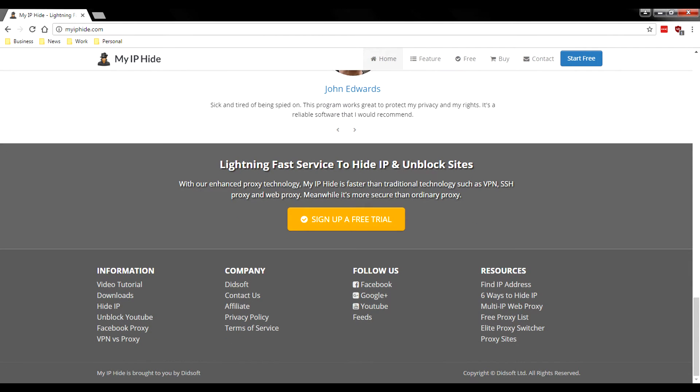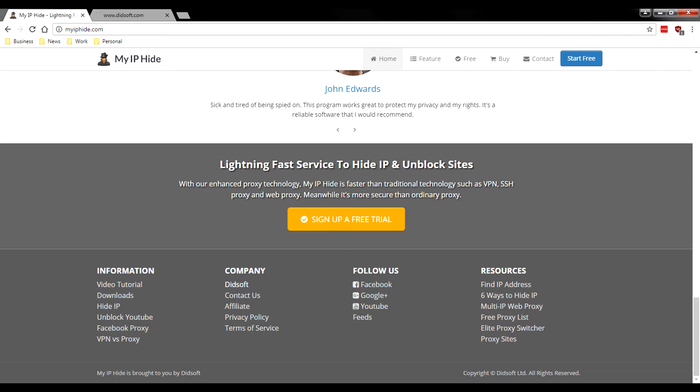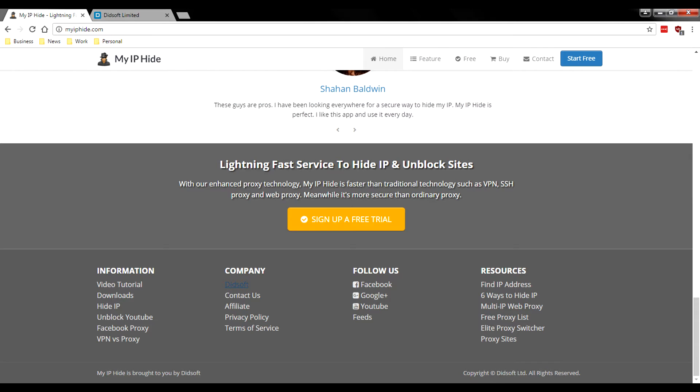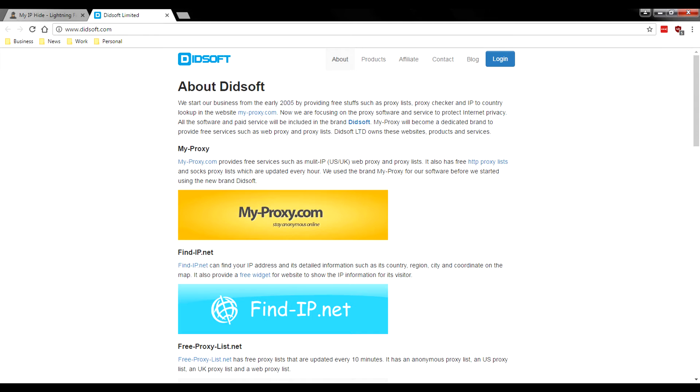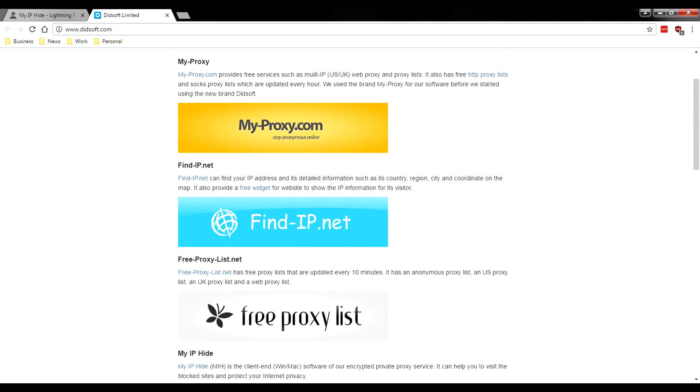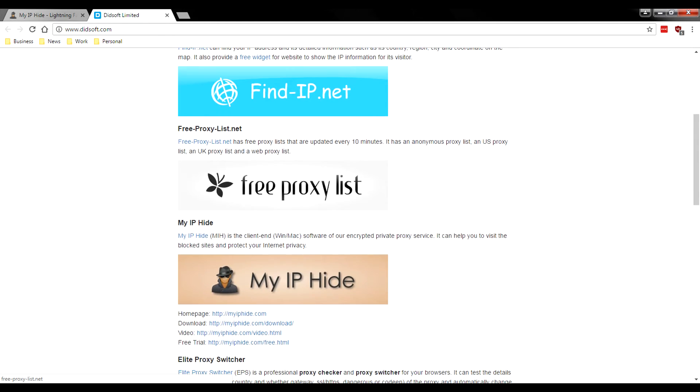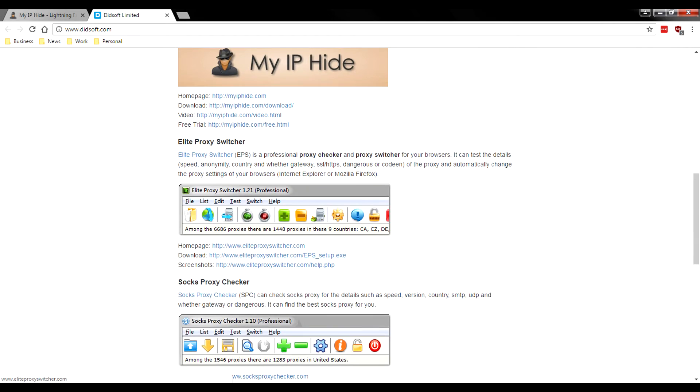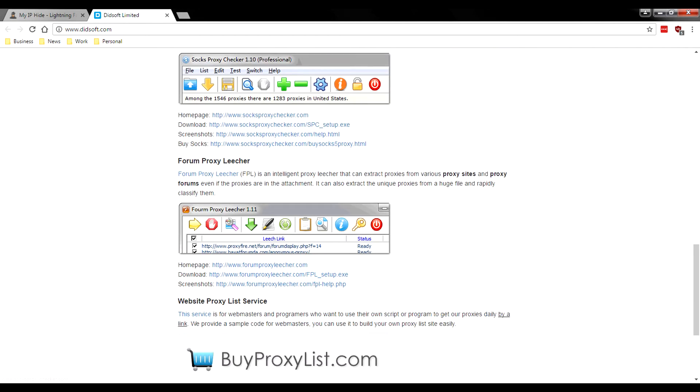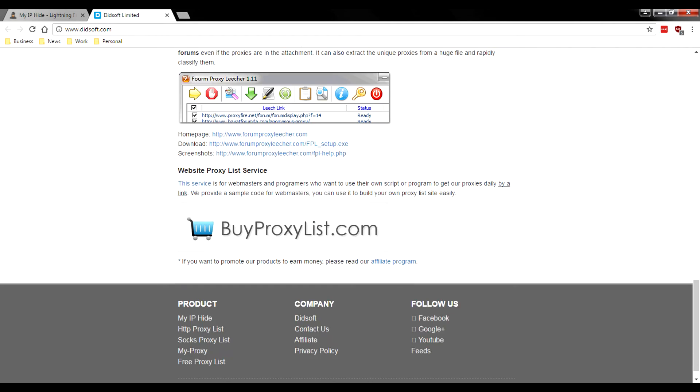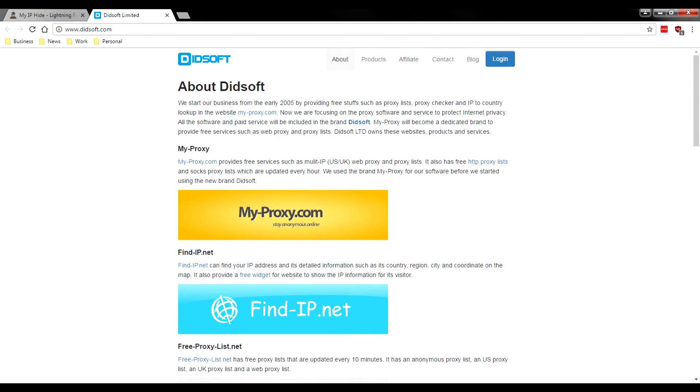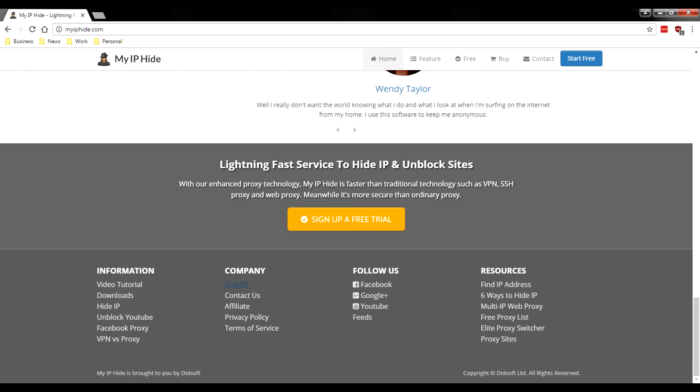They have some testimonials down here we're not even going to read. One thing that shocked me is the company that is behind this website, Didsoft, actually owns a number of successful websites. They also offer and host MyProxy, FindIP.net, FreeProxyList, MyIPHide, EliteProxySwitcher. This is a real company that we're dealing with, not just your run-of-the-mill VPN service. A real company, Didsoft, that was founded in 2005, is running this service.